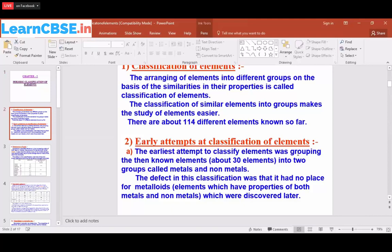In earlier days, scientists discovered elements like sodium, chlorine, fluorine, and hydrogen and faced the problem of how to arrange them. The earliest attempt was grouping elements into metals and non-metals. However, the defect in this classification was that there was no place for metalloids, which have characteristics of both metals and non-metals.